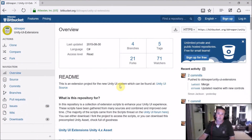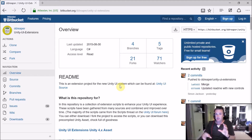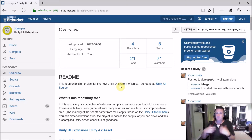Welcome to another video in the Unity UI Extensions tutorial series. This time we're going to look at some of our UI basic controls — they offer a few extra features over most of the standard stuff, such as extra events and things like that.